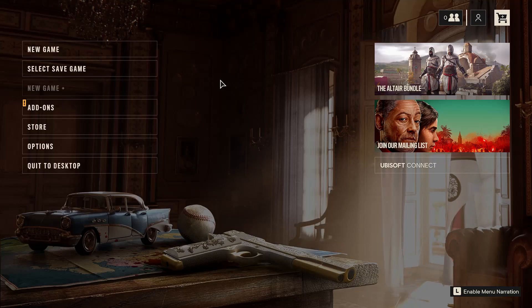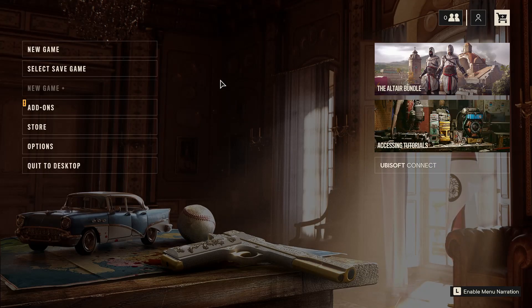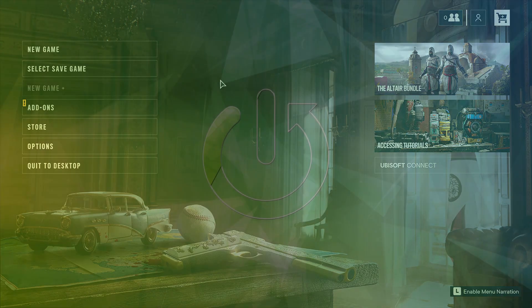Hello, in this video I'm going to show you how to adjust Far Cry 6 for colorblindness.